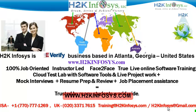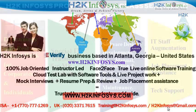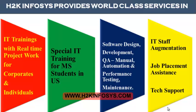H2K Infosys is trusted by so many students across the world. H2K Infosys provides world-class services in IT training with real-time project work for corporates and individuals, special IT training for MS students in the United States.